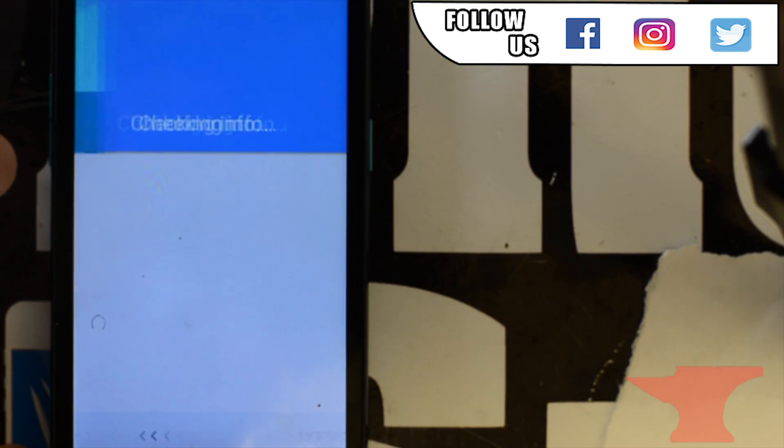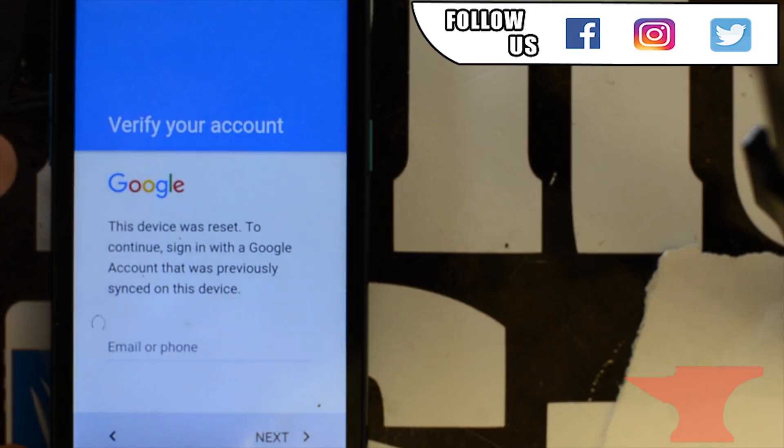And there goes the screen we've been waiting on. This is the Google lock screen, which is frustrating. Device was reset.